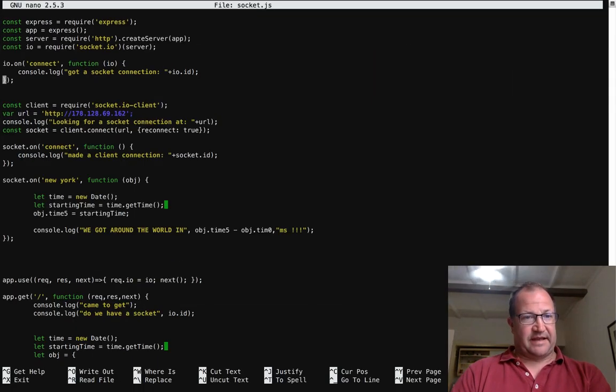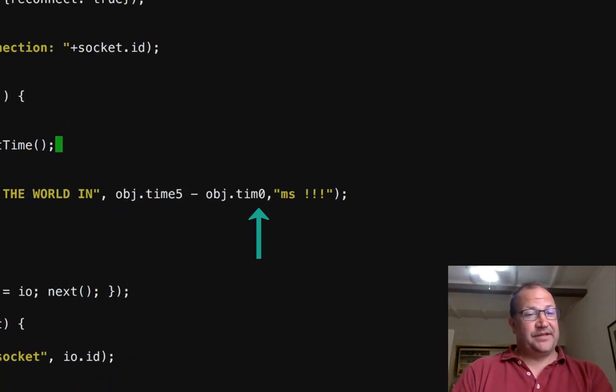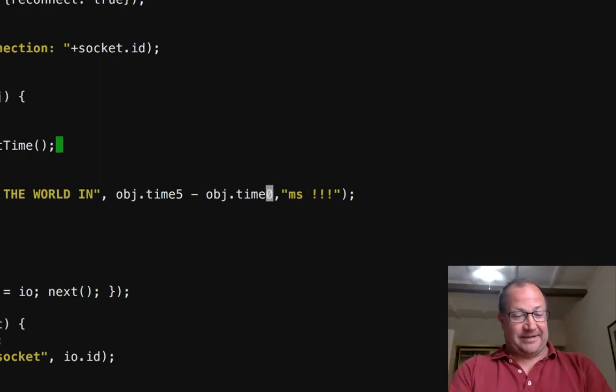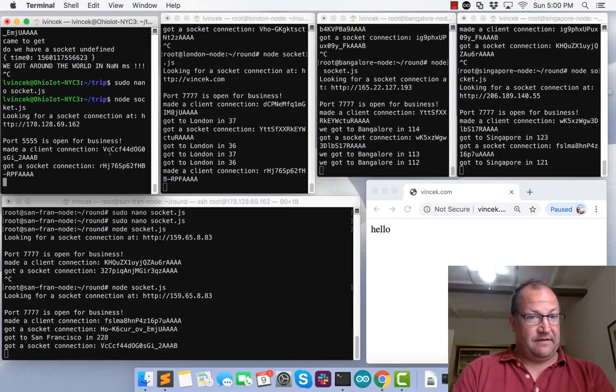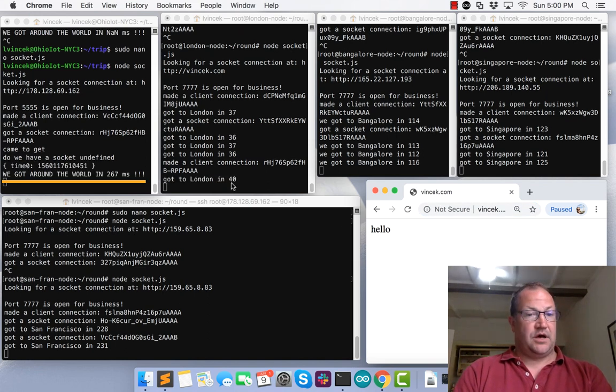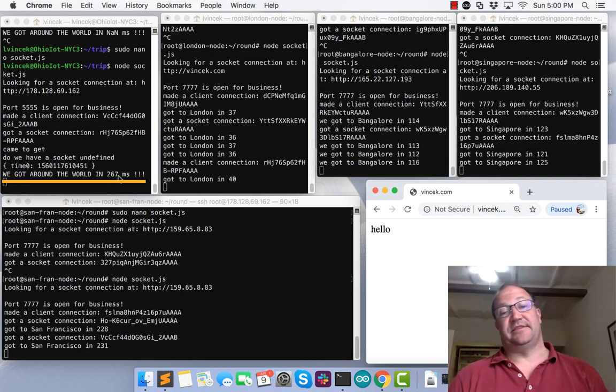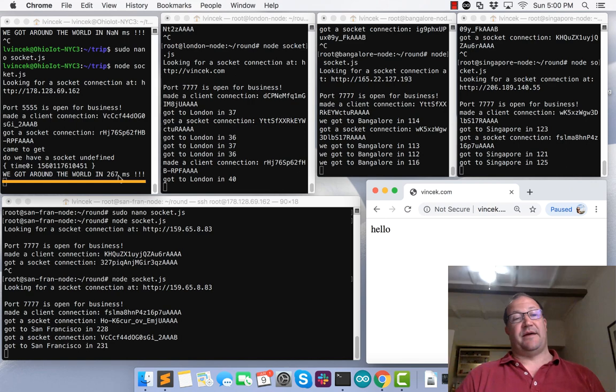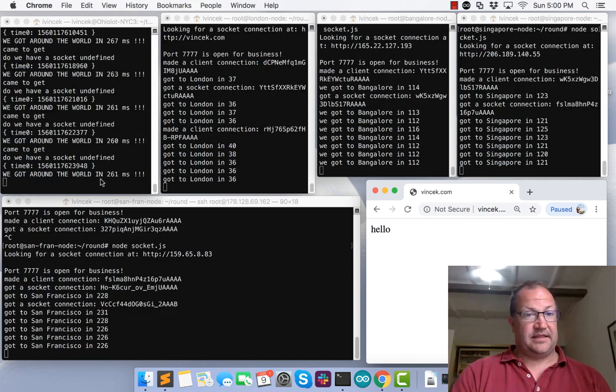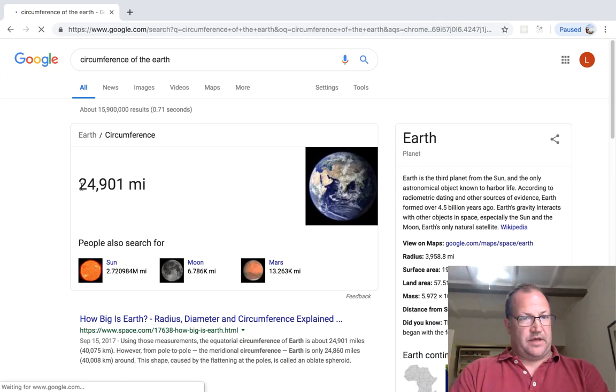Because I forgot an E. So, VCC, VCC, ready to go. Around the world in 267 milliseconds.